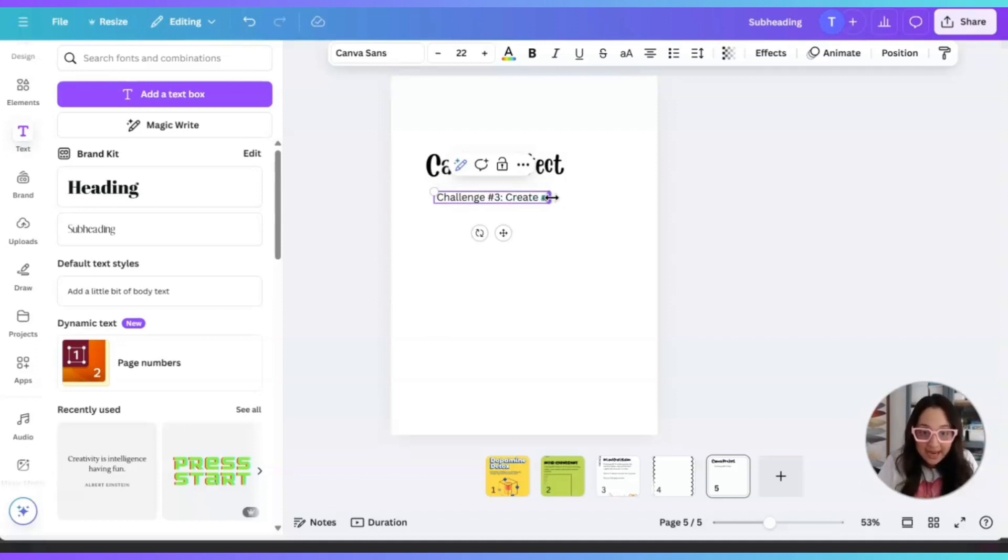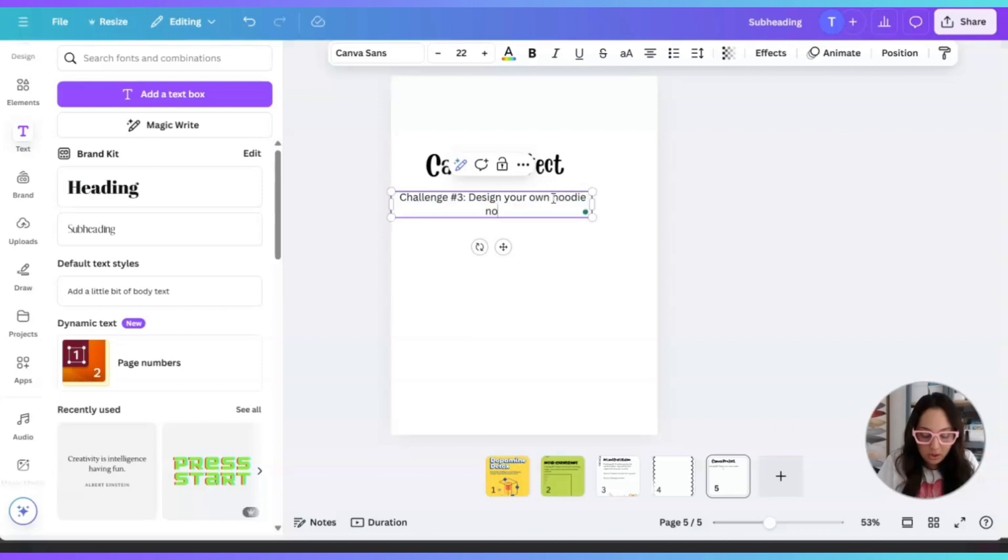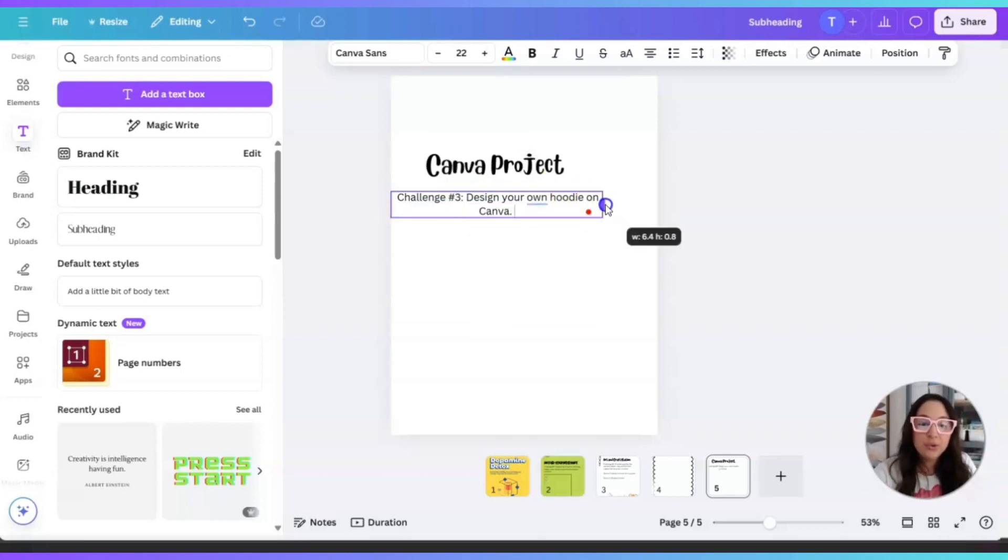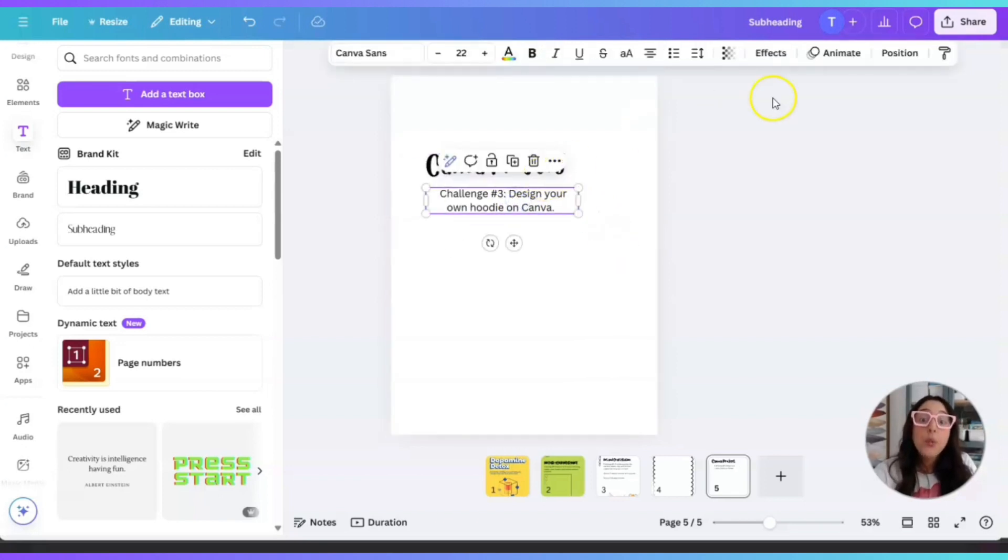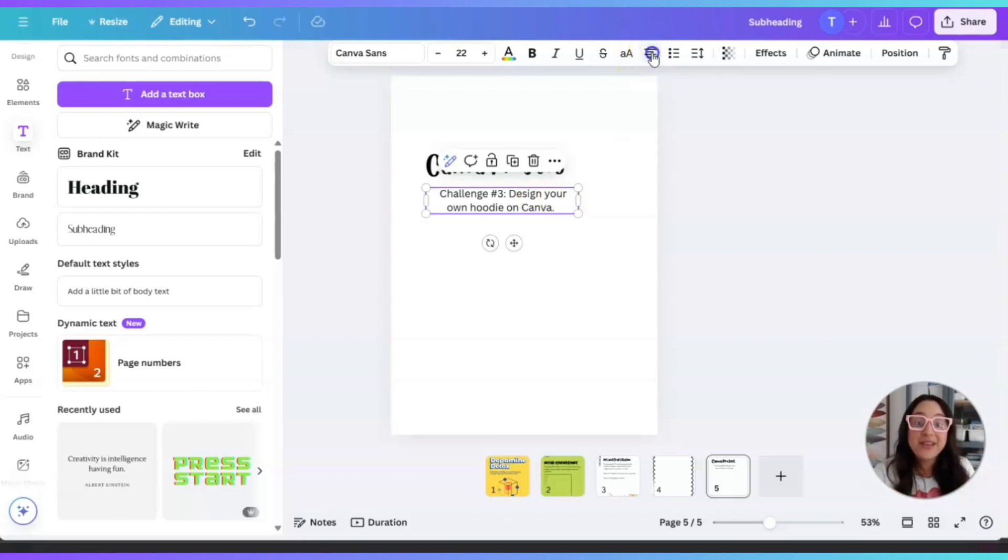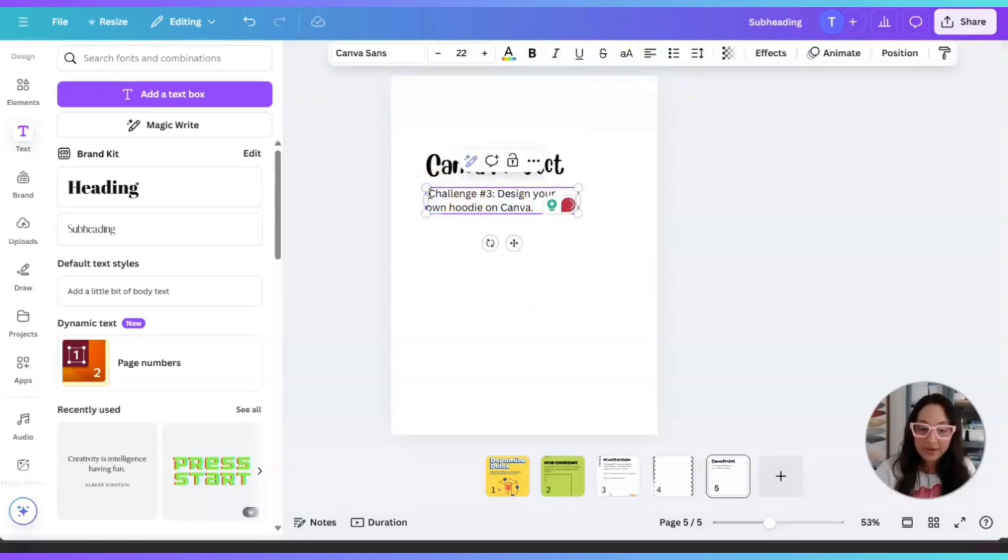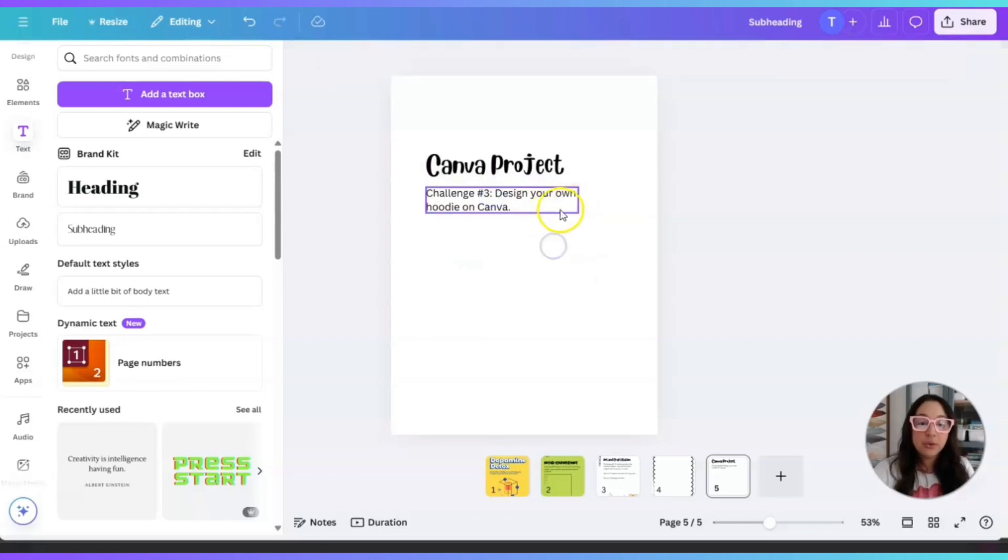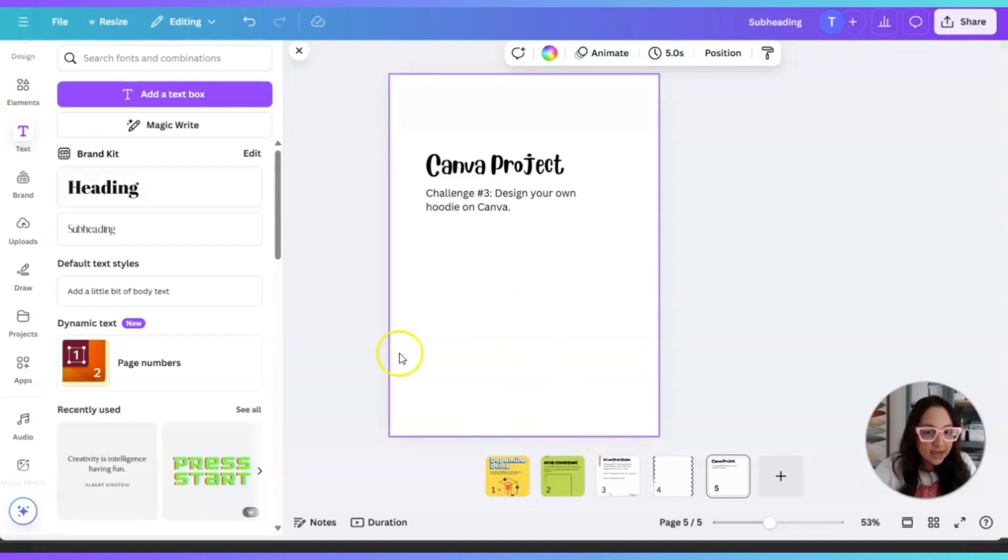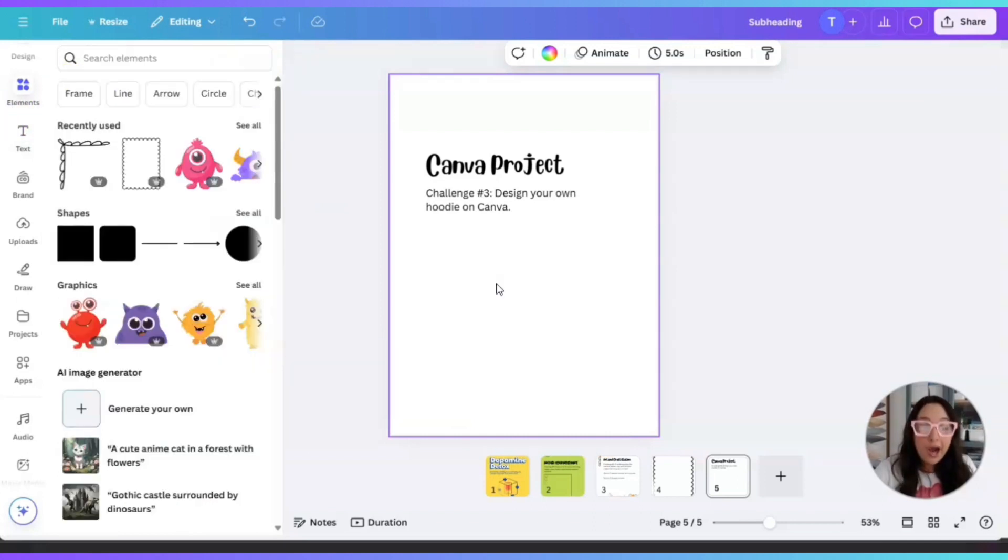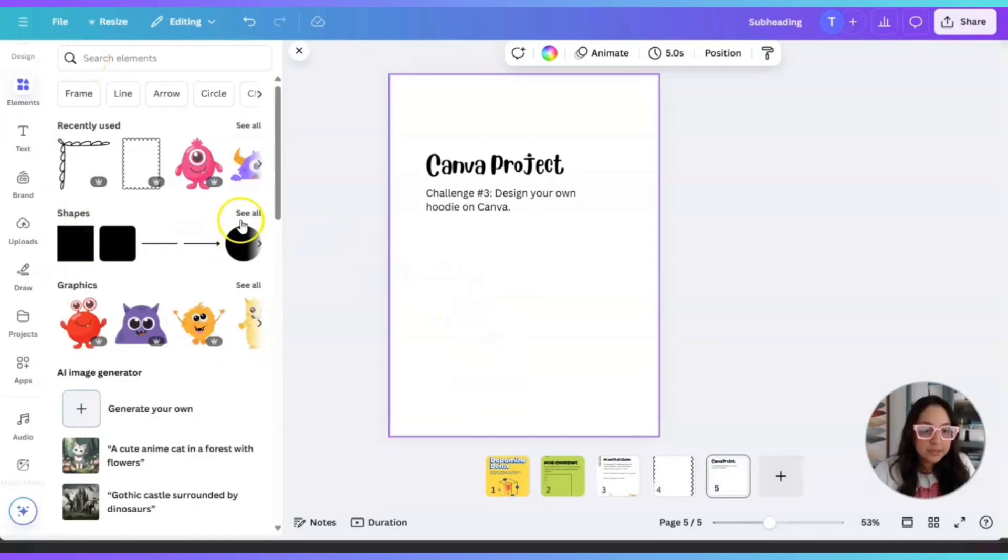So now here, the challenge. Challenge number three. So challenge number three is the following. Design your own hoodie on Canva. This is totally cool. We actually did this with my son and he loved it and guess what we did? We actually printed out his design of his hoodie that he designed on Canva. We ordered it and it was actually printed on an actual hoodie and that was super cool. Felt super motivated. Wanted to continue to design on Canva. Super motivating. So challenge number three, design your own hoodie on Canva. So what you can do is teach your child, get them on Canva and have them design. How can they design a little, let's say, monster on Canva?